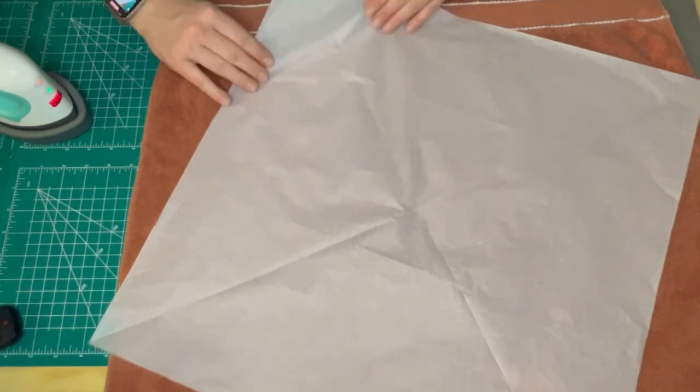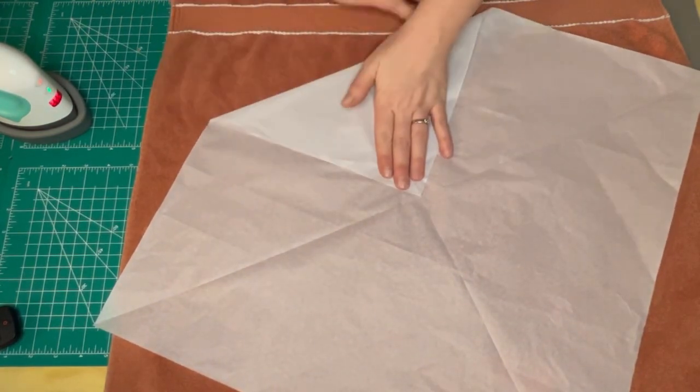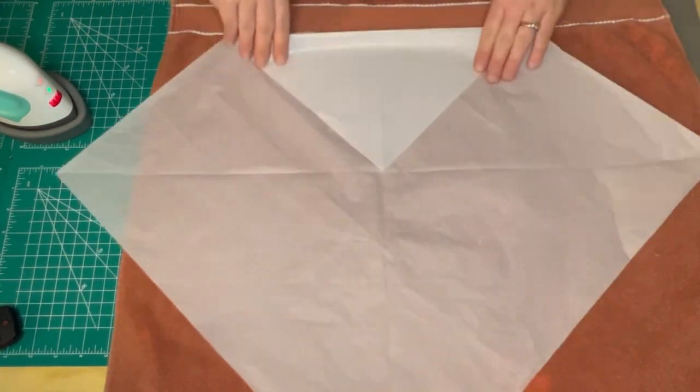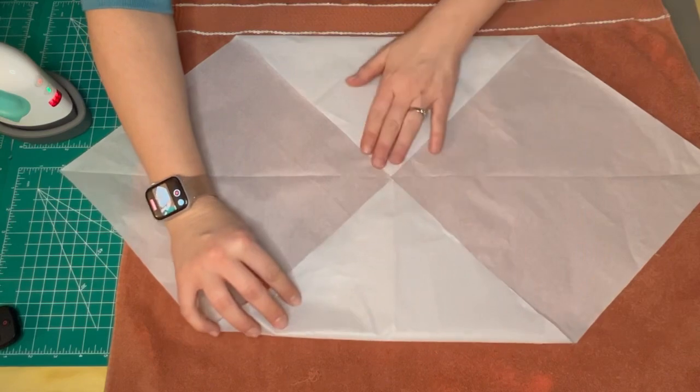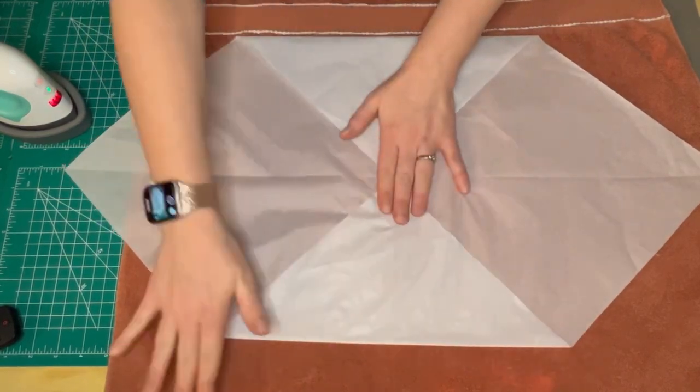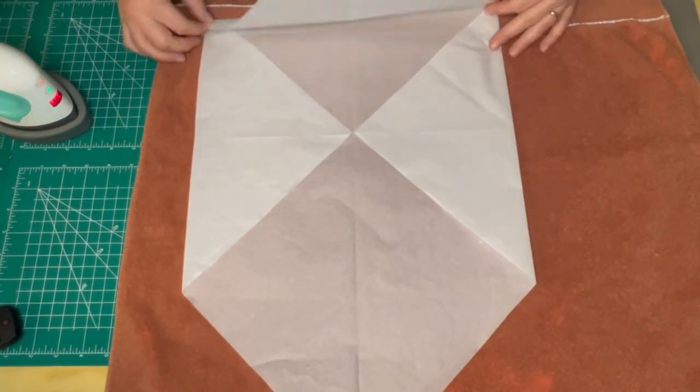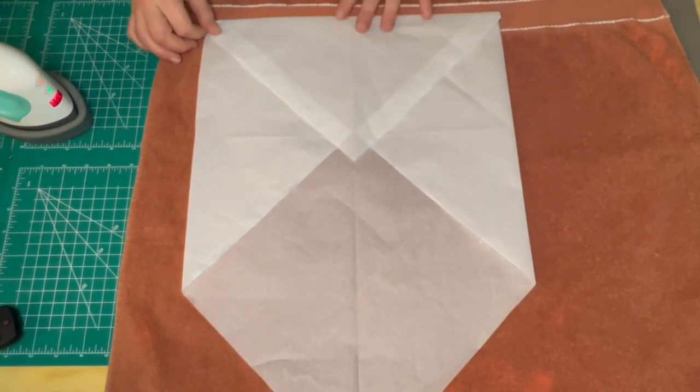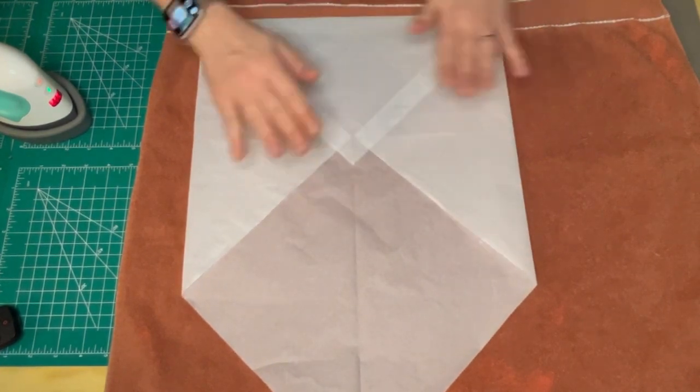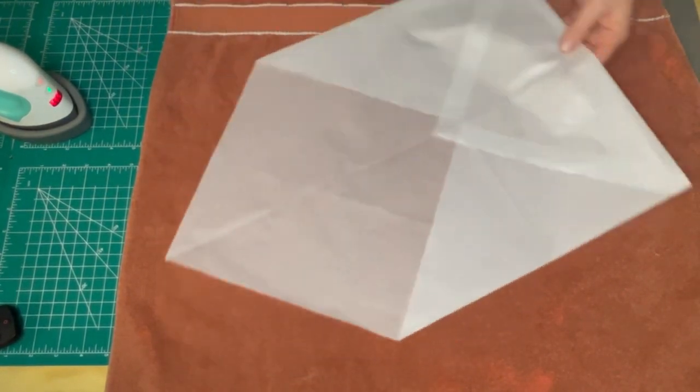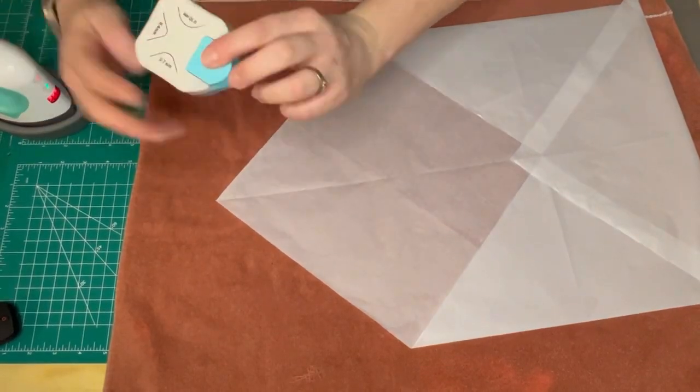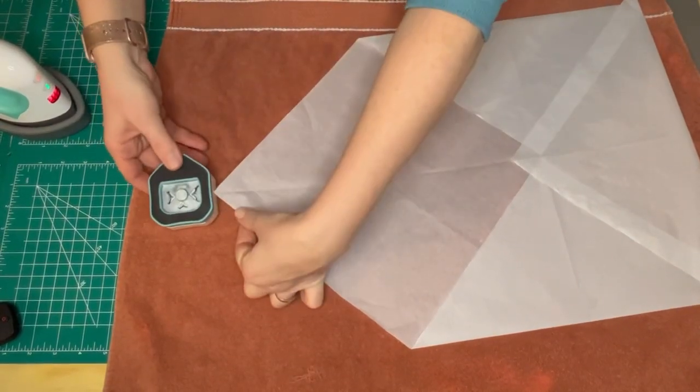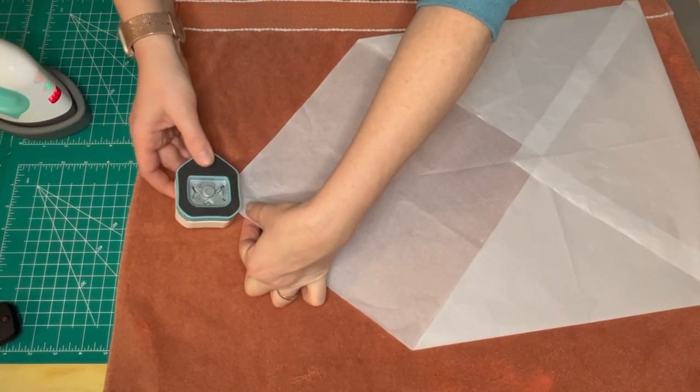Once I have the center of my tissue paper, I fold in opposite corners to the center, and then I fold up from one side which will be the bottom. I press it down with my hands to keep the crease, then I try to go in with my paper crafting corner rounder.